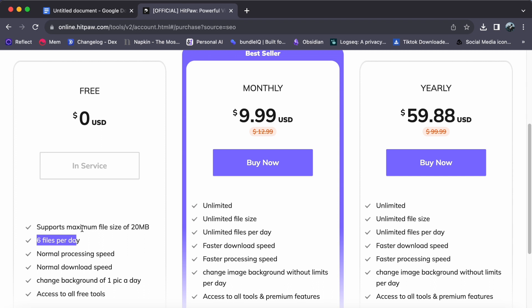You can upload and process up to six files per day, and you will experience standard processing and download speeds. You are also allowed to change the background of one picture each day. While this plan is great for exploring HitPaw's capabilities, the six-file limit can sometimes be a drawback for those working on larger projects.